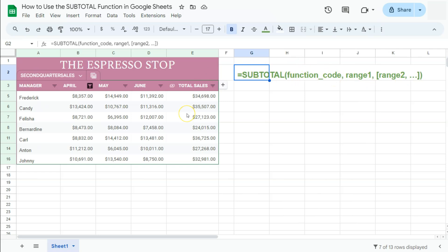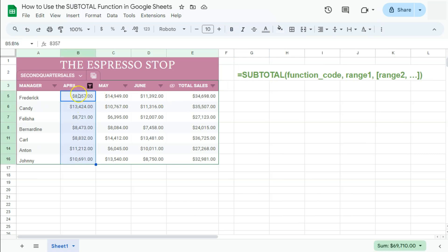Here in my example data, I want to get the total of these sales right here for the month of April. Now this is filtered data. If I try and get the total right now with just the sum function, let's try and do that.